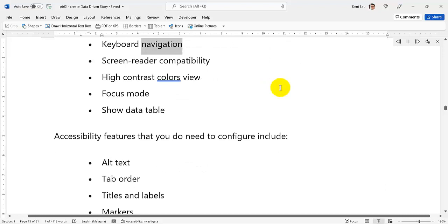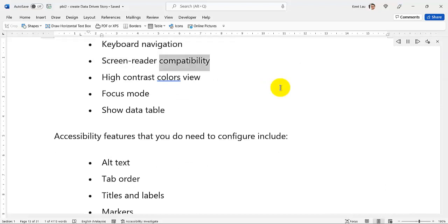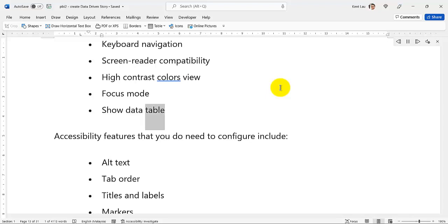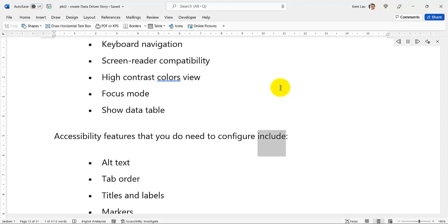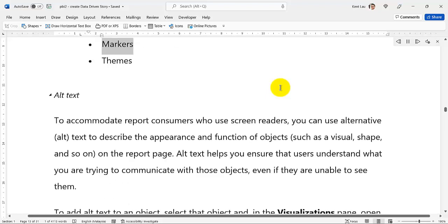Accessibility Features built into Power BI Desktop — so you don't need to do any configuration — include: Keyboard Navigation, Screen Reader Compatibility, High Contrast Colors View, Focus Mode, and Show Data Table. Accessibility features that you do need to configure include: Alt Text, Tab Order, Titles and Labels, Markers, and Themes.